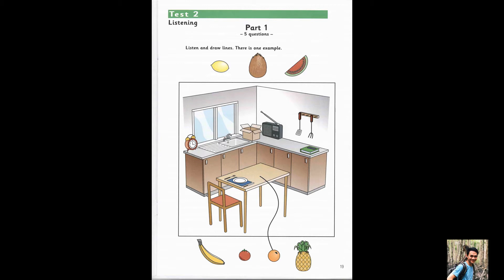The orange is on the table. Pardon? Where? On the table. The orange is on the table. Can you see the line? This is an example. Now you listen and draw lines.